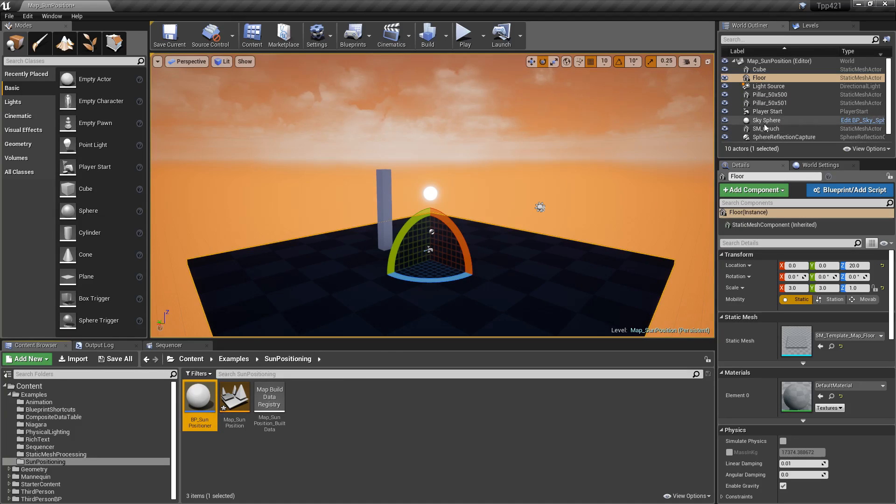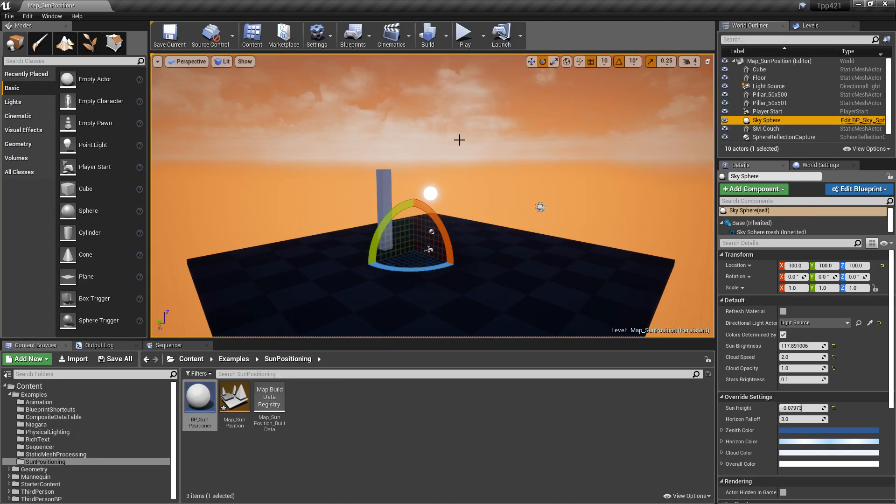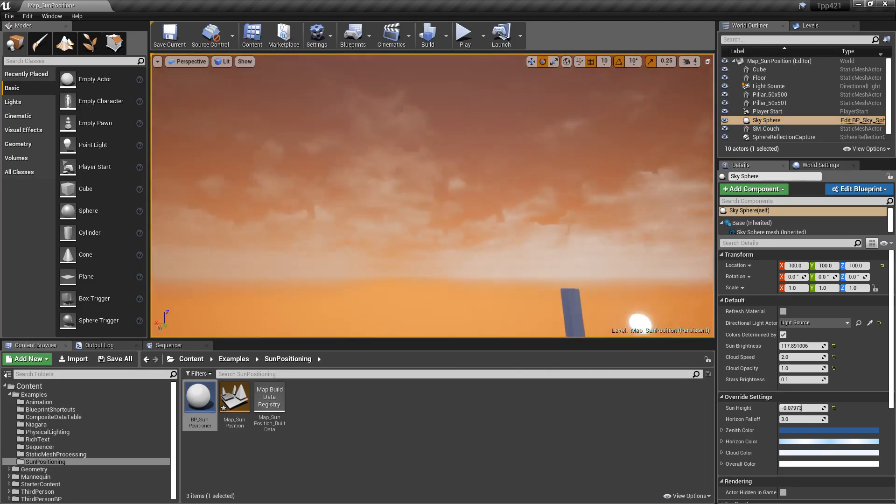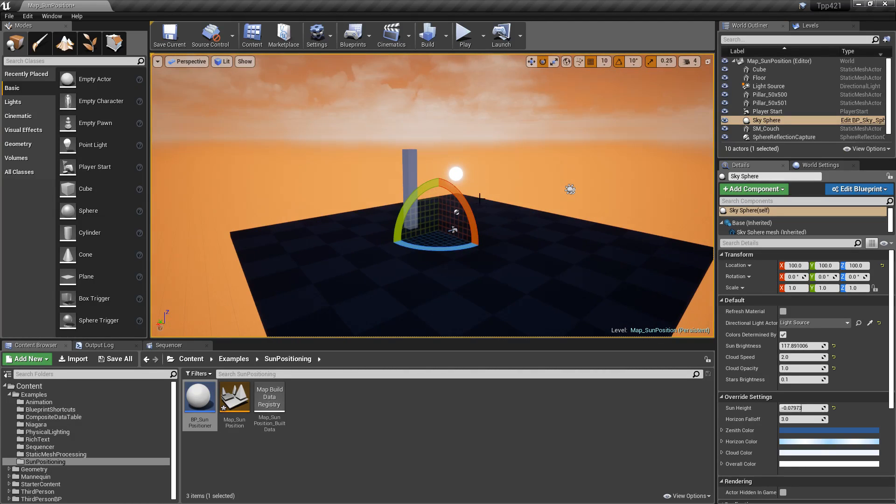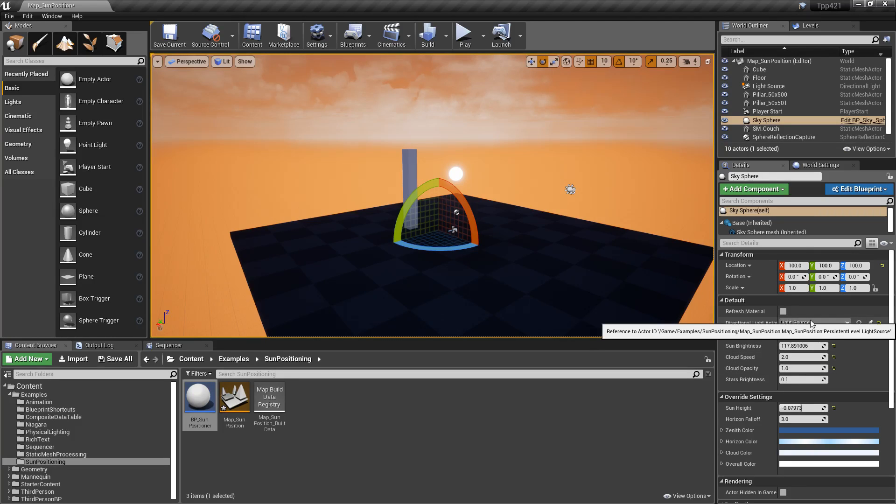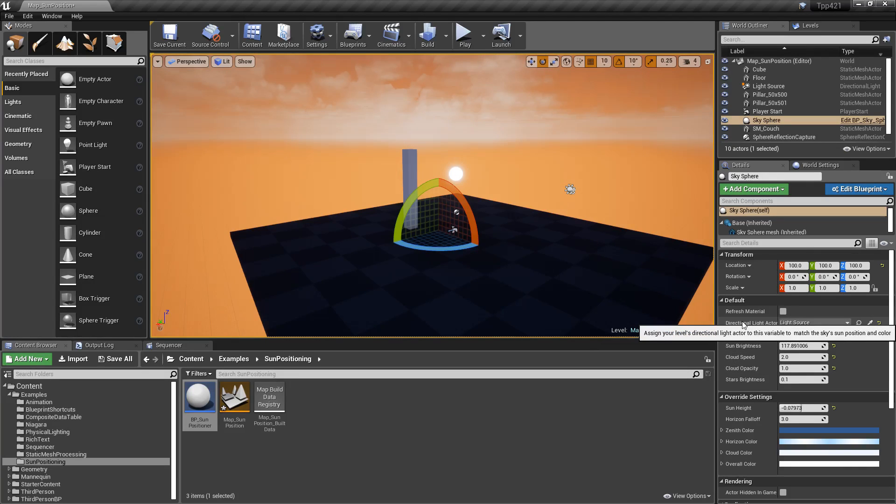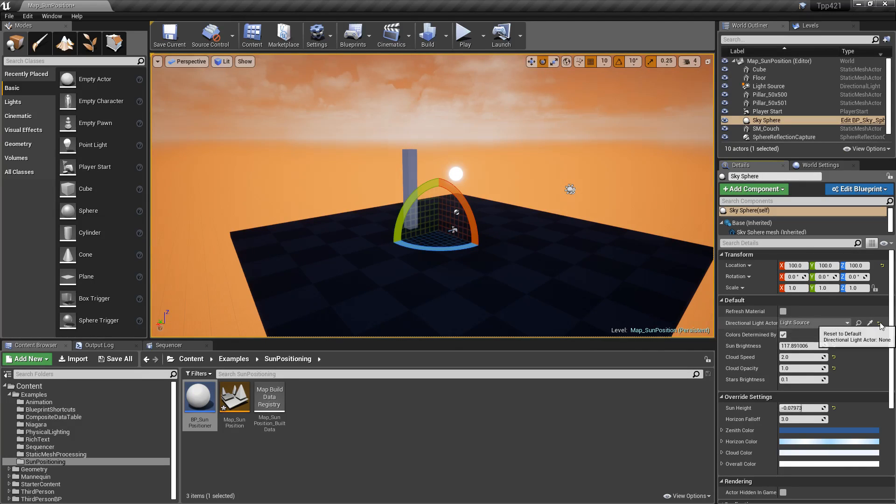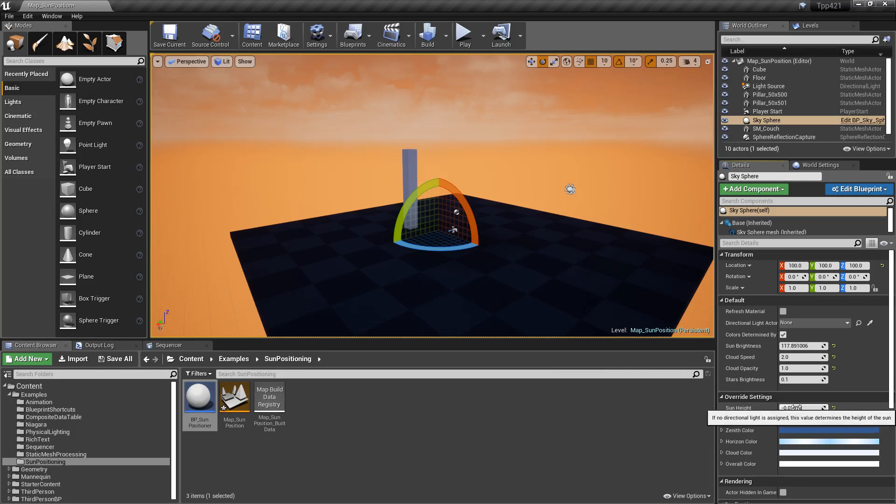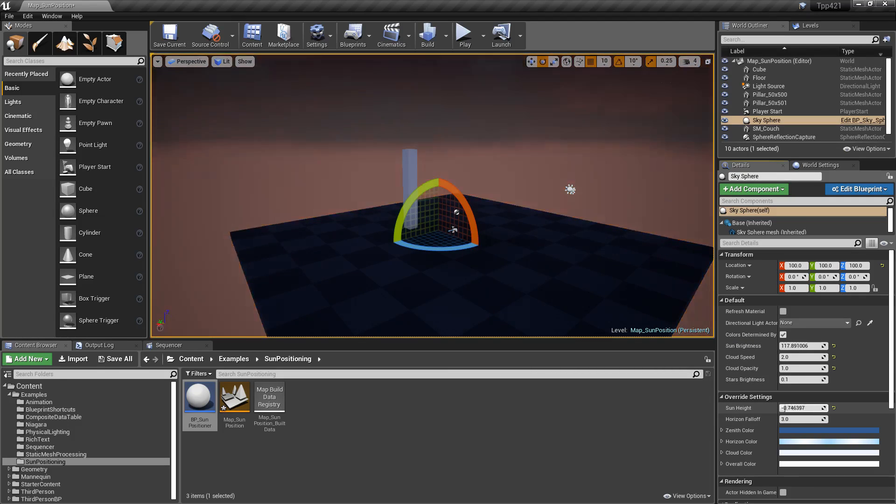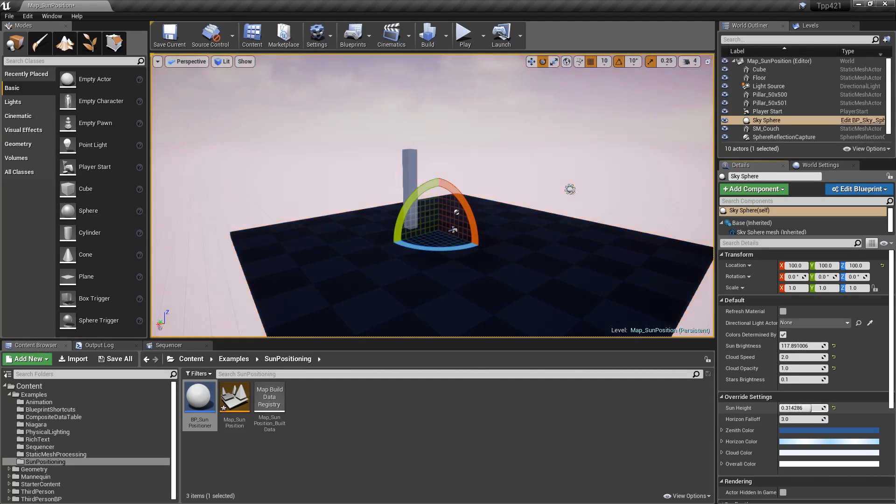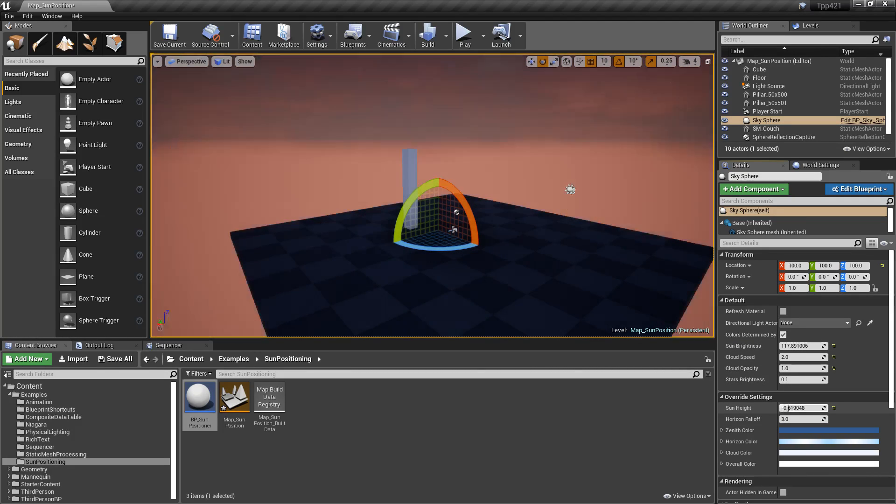So you have your sky sphere. This is, by default, going to come with a new scene, and it's what gives us this look, where it's an orange look because our sun's down below the horizon. It's set up where it takes the information from a directional light actor. If I unhook this, we could actually do the sun height here, and you'll notice it moving as we adjust this value.